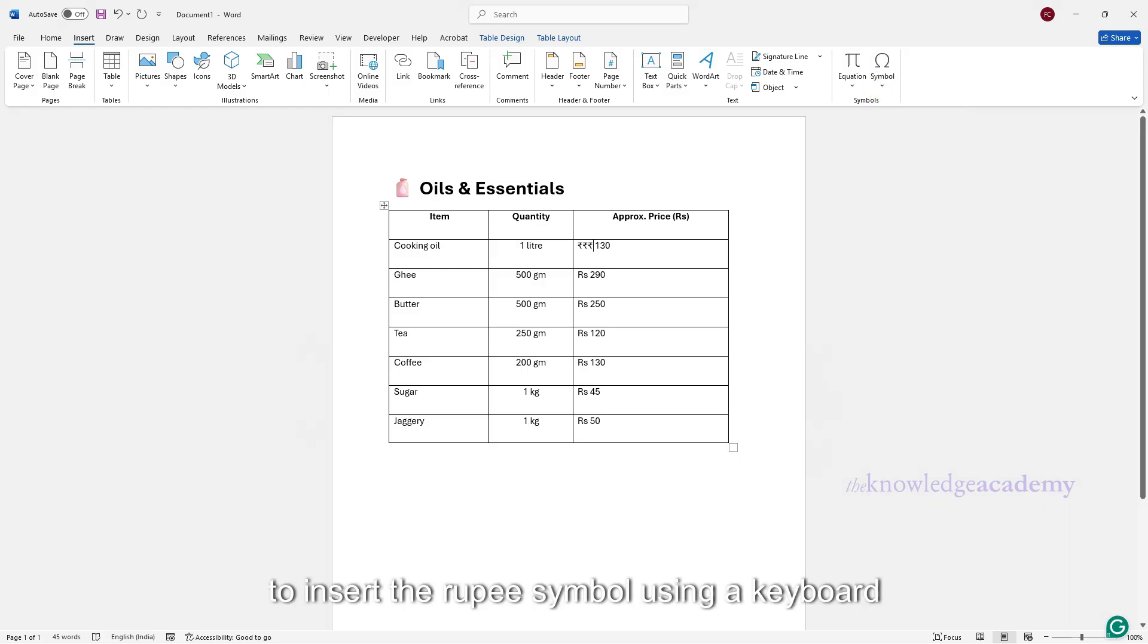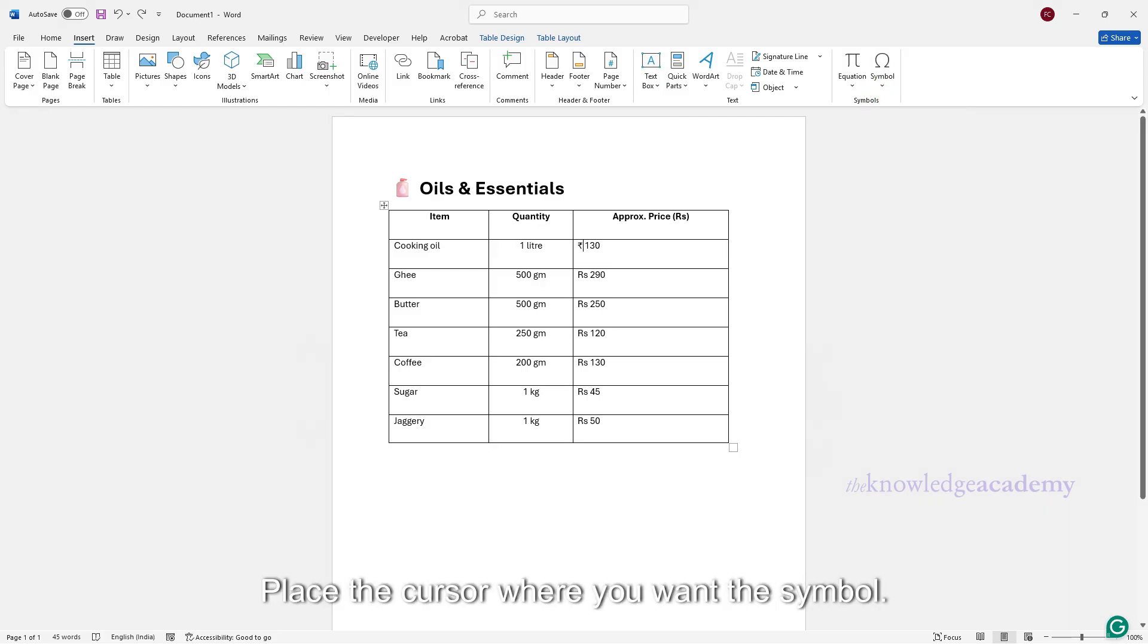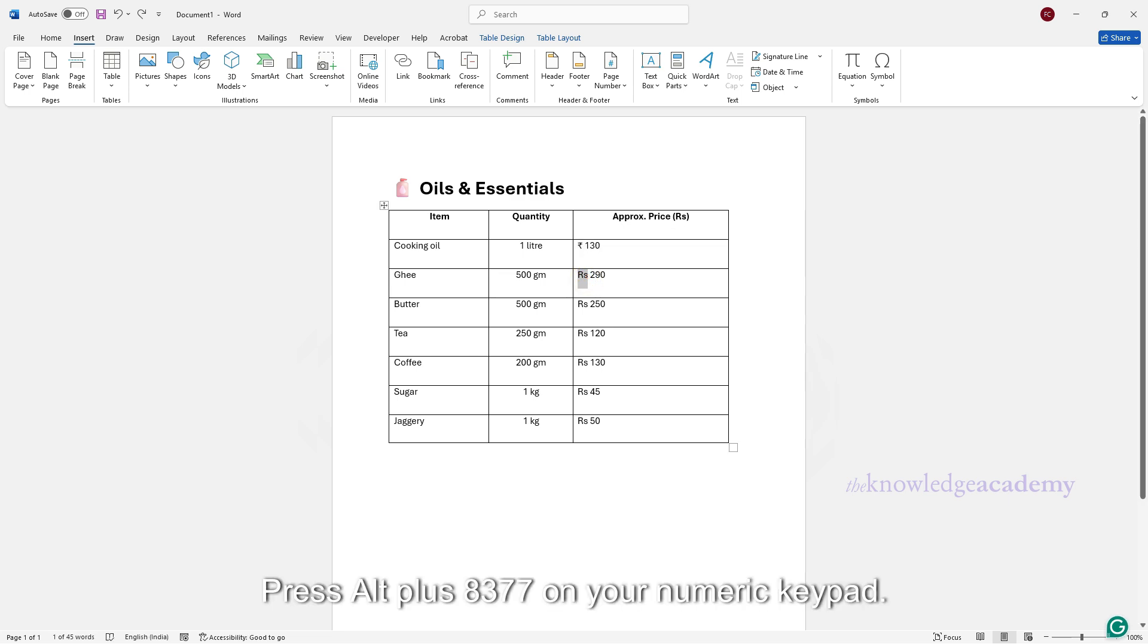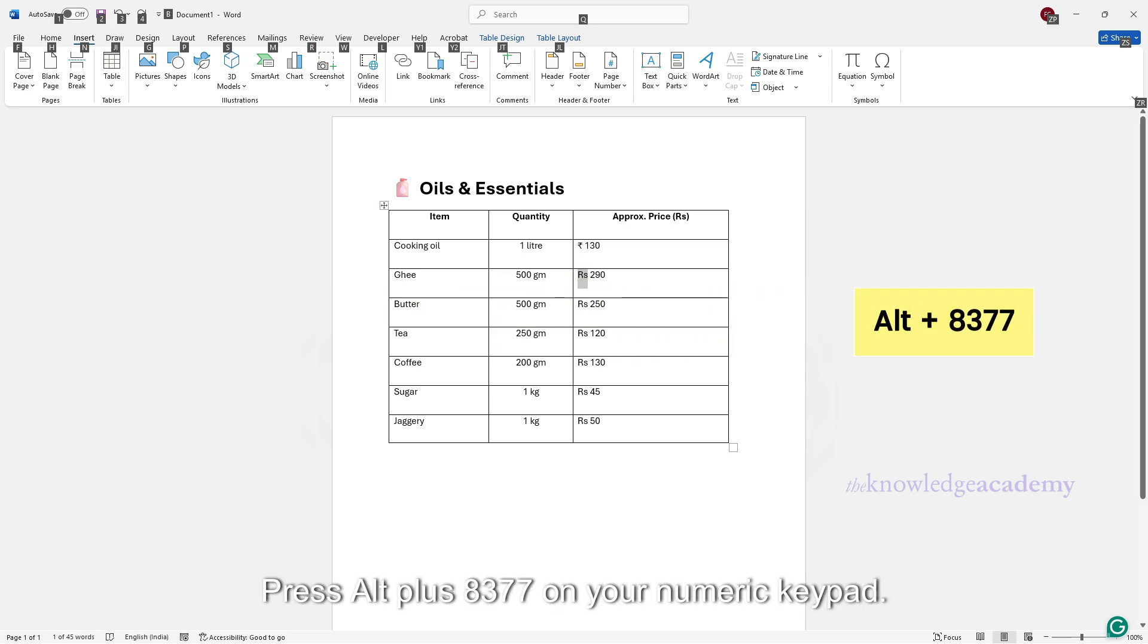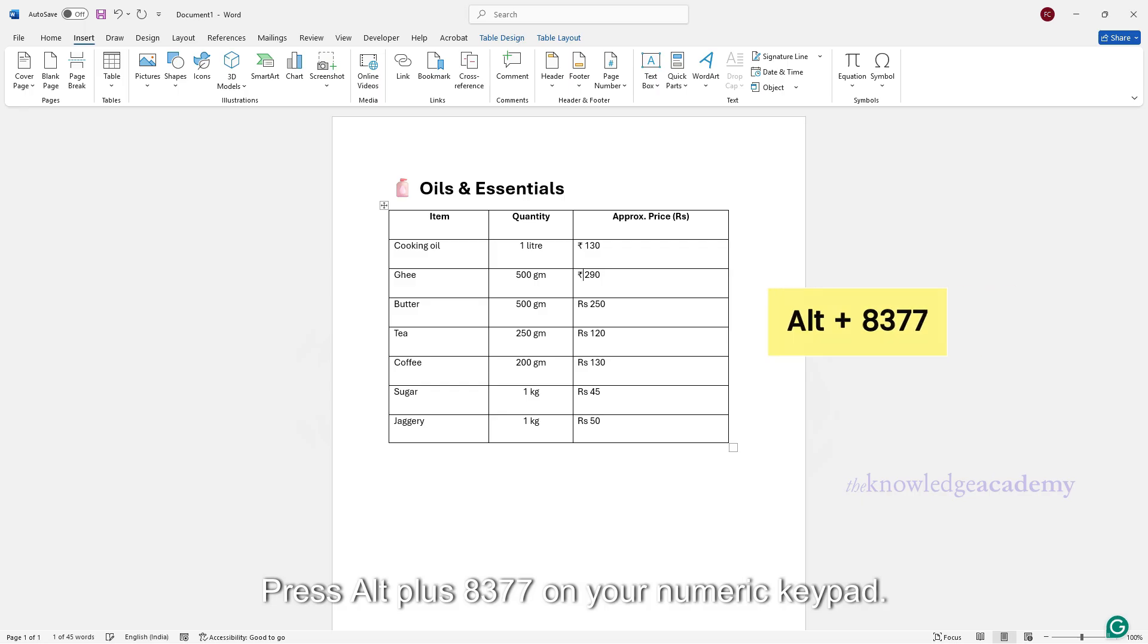To insert the rupee symbol using a keyboard shortcut, place the cursor where you want the symbol. Press Alt plus 8377 on your numeric keypad.